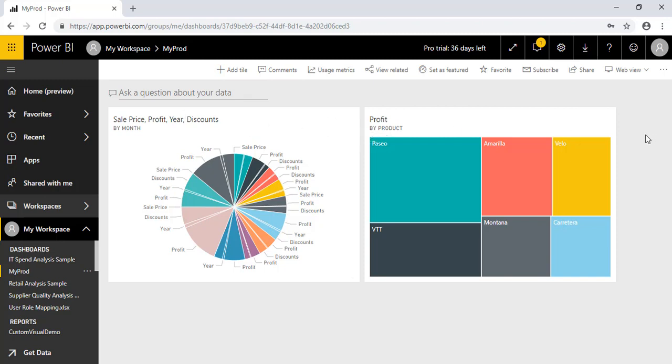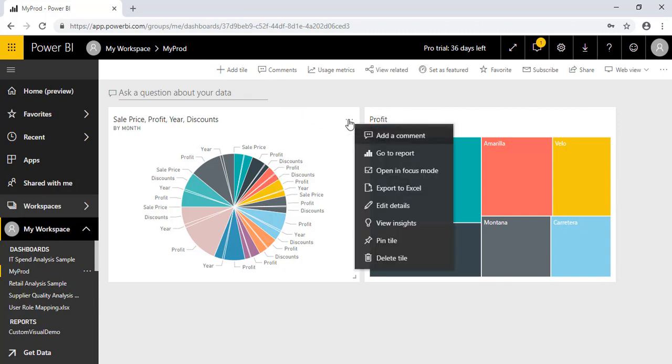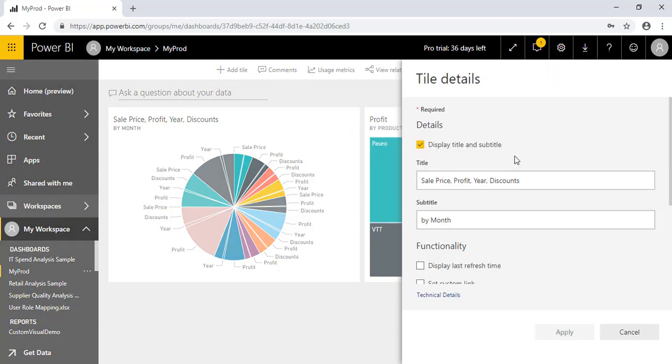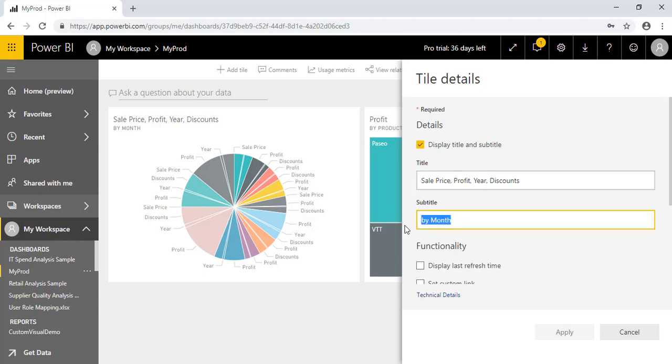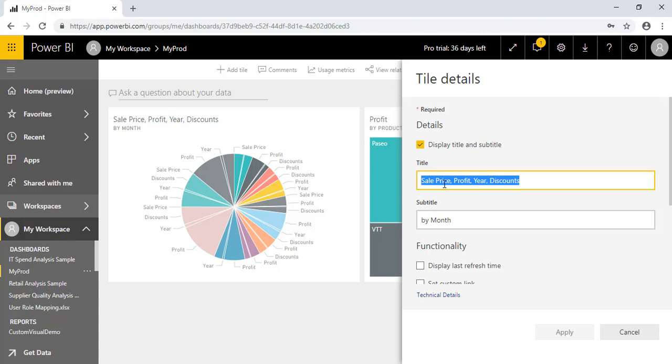So as you can see for reports, we have so many different options where we can modify a report, we can modify a visual, we can select some fields, deselect, we can add filters. There are so many different options. But here you can see only one page, but not many features. You cannot modify this report other than edit the details. So you have only these many options to edit a particular visual's detail. You can change the subtitle by month. So we'll keep the same one.